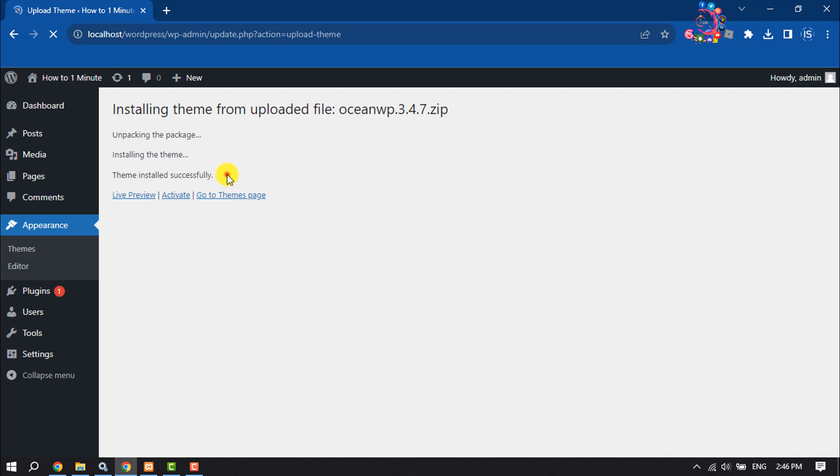Once the theme is installed, we need to activate the theme, so click on Activate.